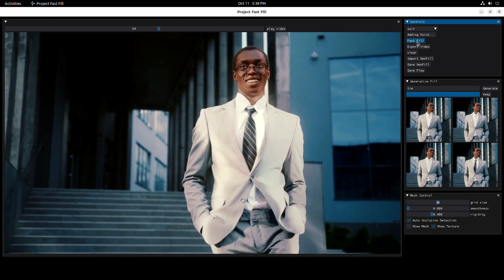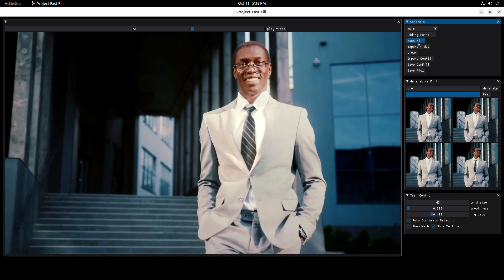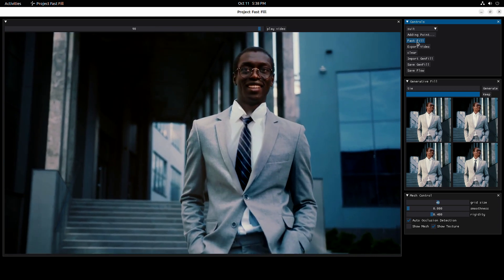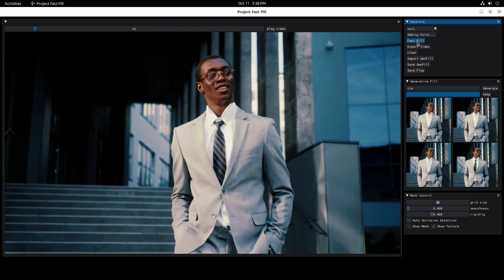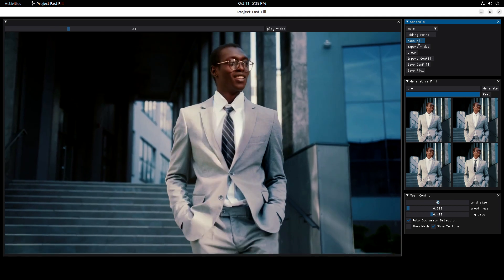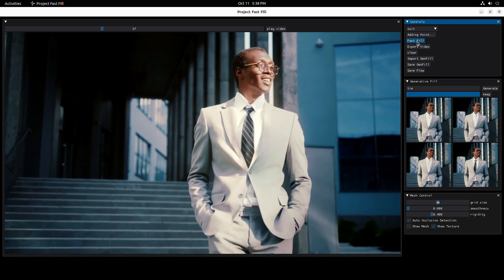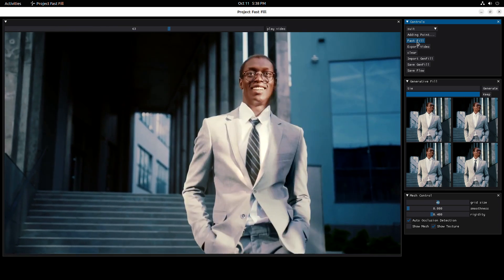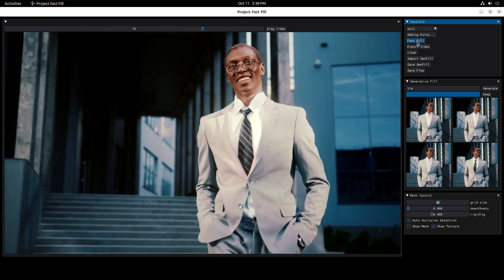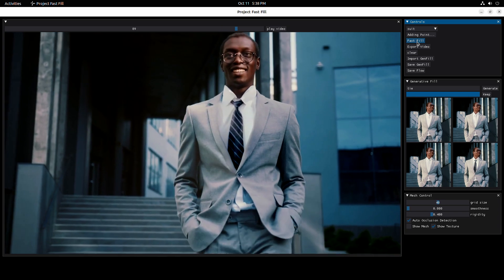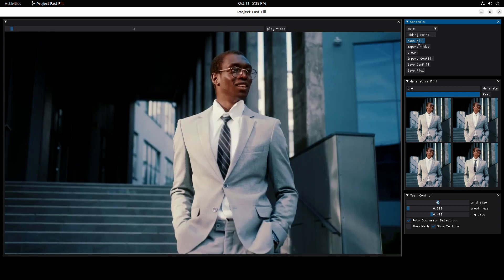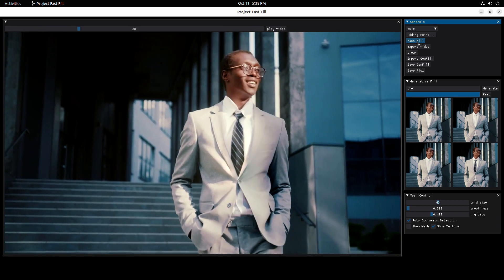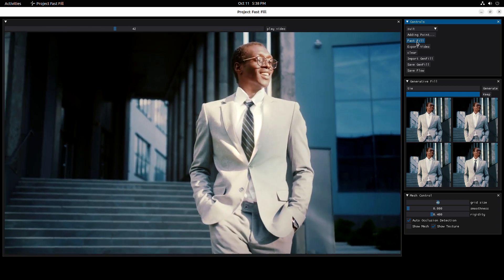And look — this is not just motion tracking. Look at the color and the shading of the tie. It actually changes with the light. When this man walks into the sunlight, it brightens up, and when he walks into the shadow, it automatically darkens itself. Everything with just one click.